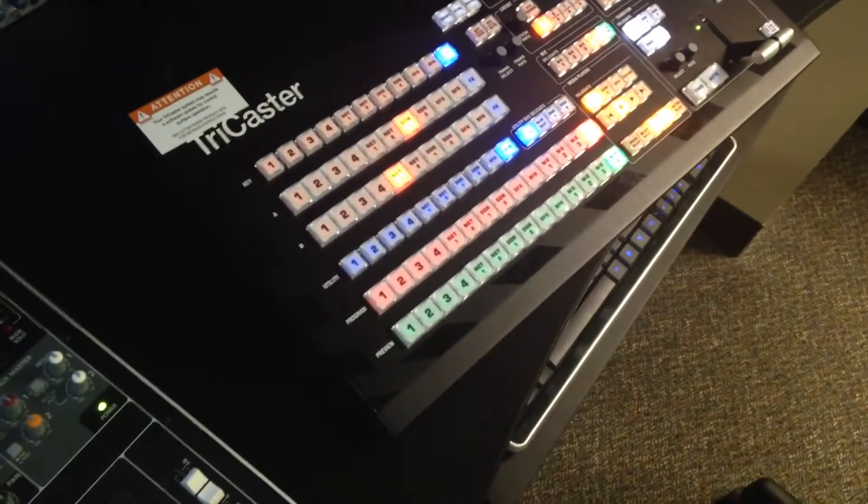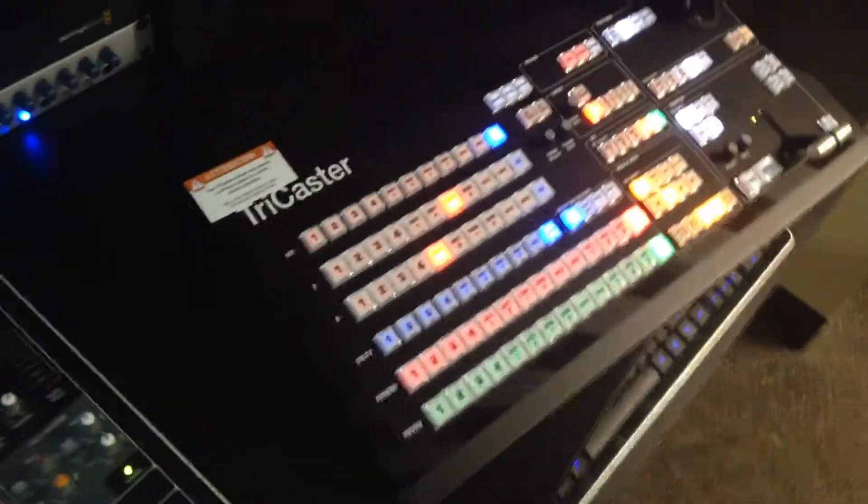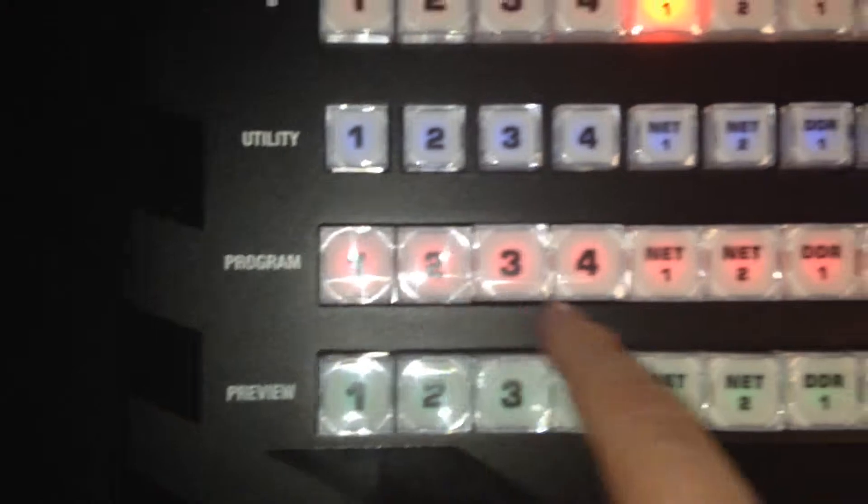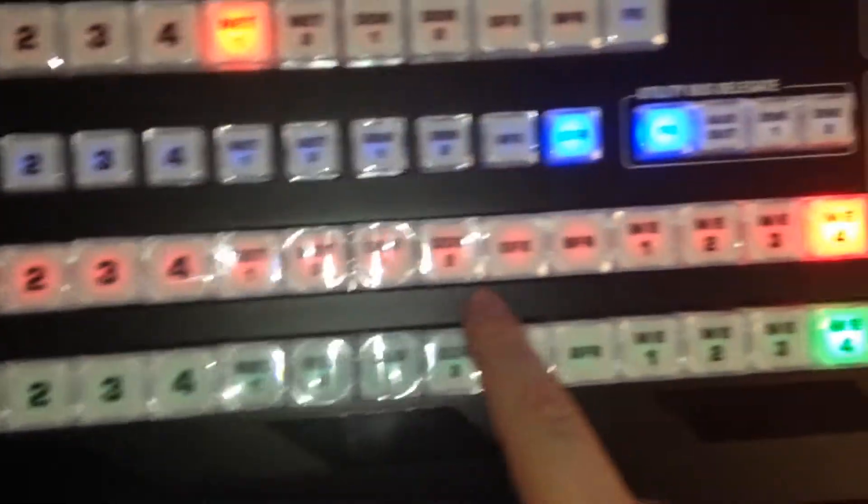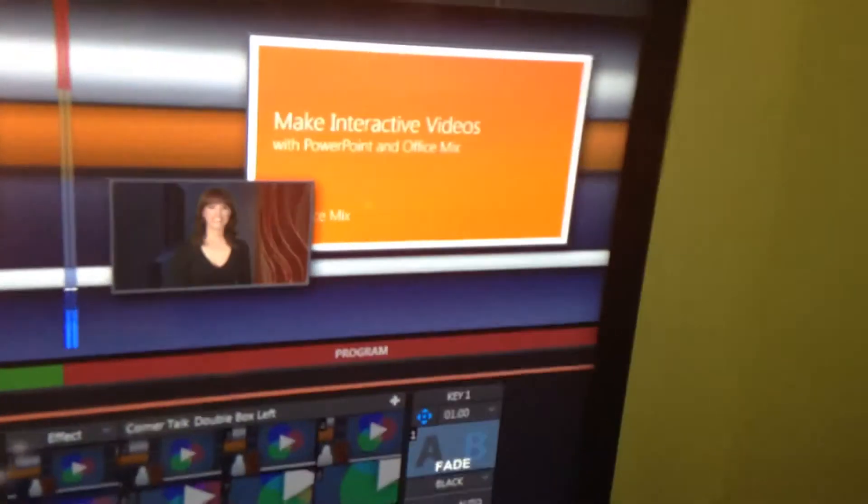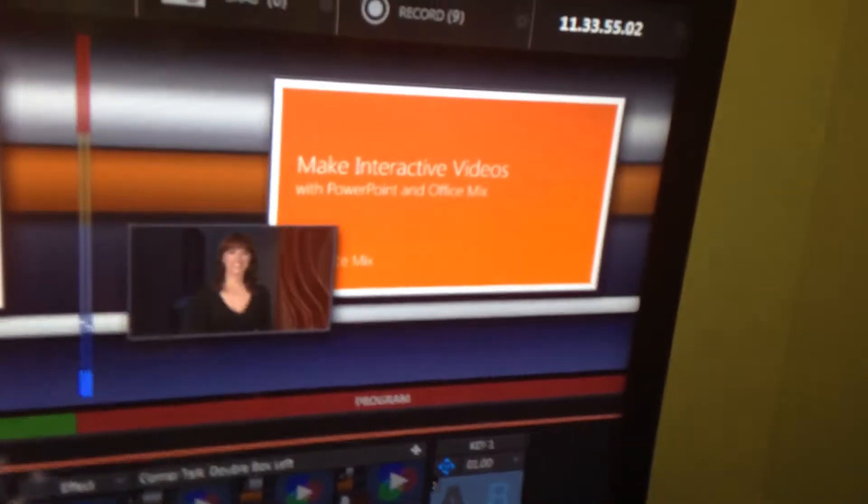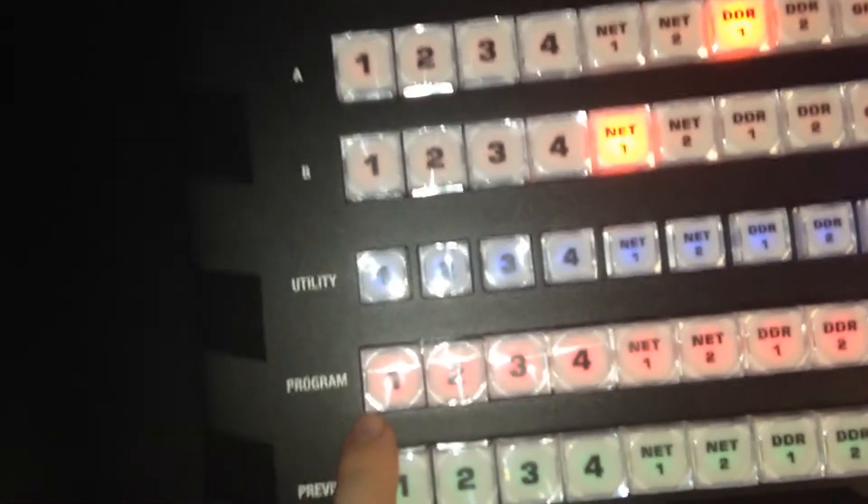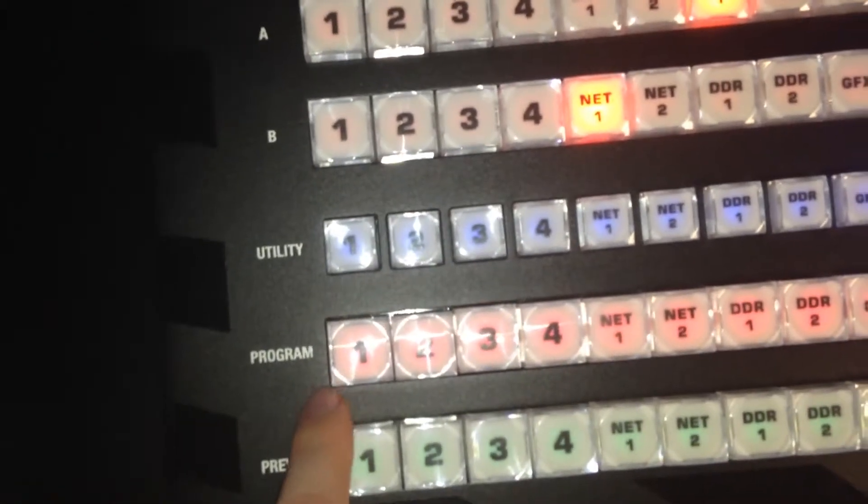Okay, so what I want to talk about is the red program row, right here. So, whatever you see is going to end up on the program monitor right there. So, what I'm going to do is I'm going to hit my camera, which I can turn my camera on.